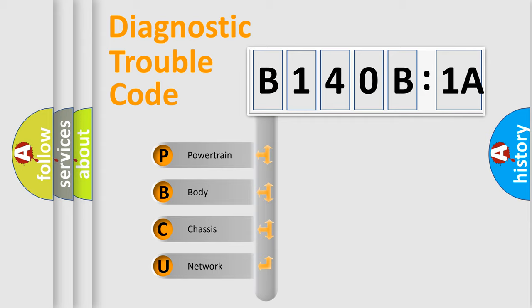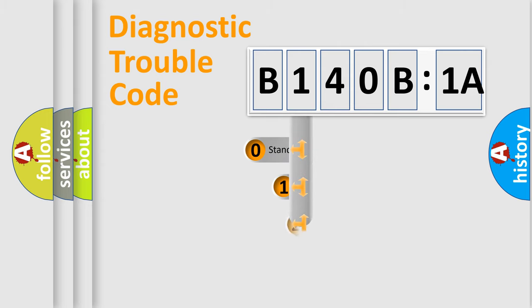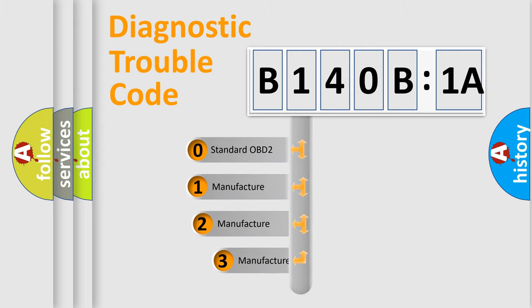We divide the electric system of automobile into the four basic units: Powertrain, Body, Chassis, Network. This distribution is defined in the first character code.